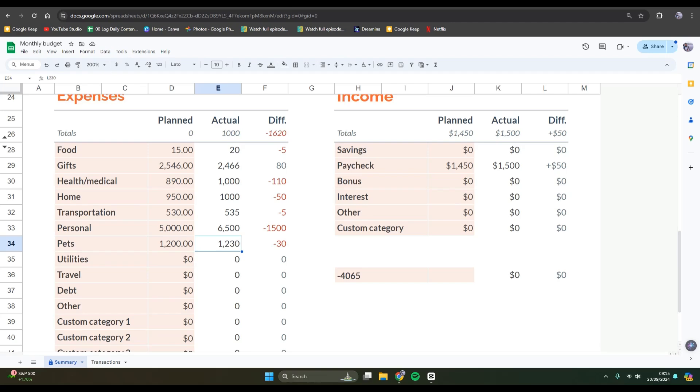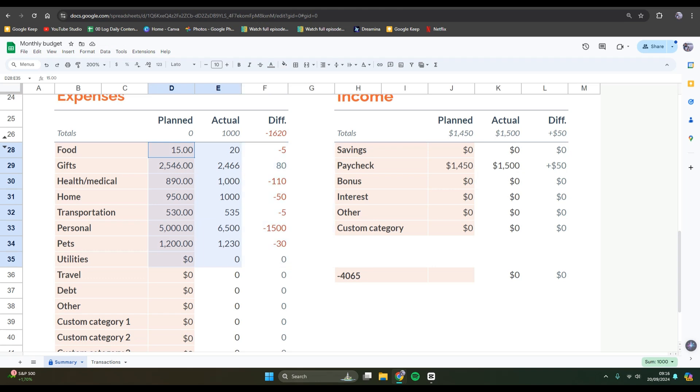Hi guys, welcome back with me again in this channel. In today's tutorial, I'm going to show you how you can remove commas in Google Sheets. So as you can see here in this column, there are some numbers with commas on it and I want to remove those commas from the numbers.